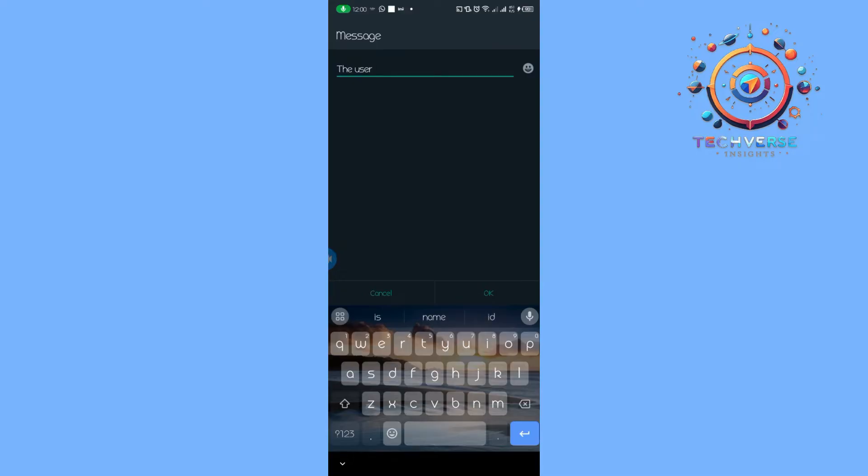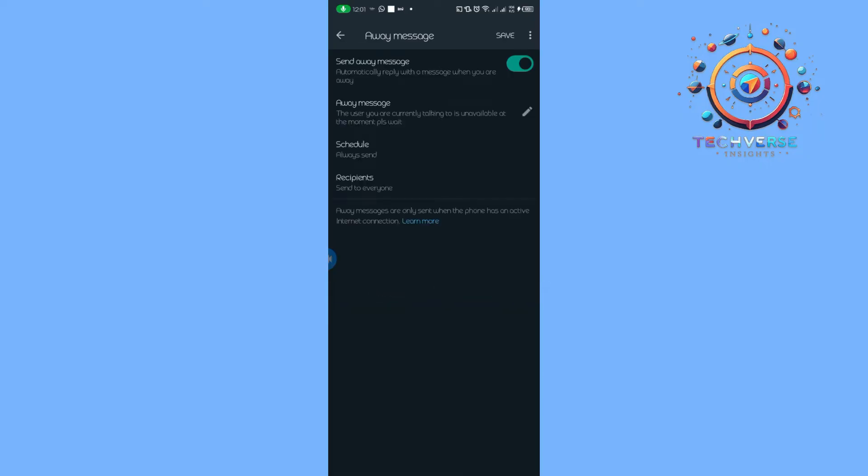This is what the WhatsApp Business application will generate. From there we're going to tap on Okay, and this type of response is going to be used on every party that's on our contact.